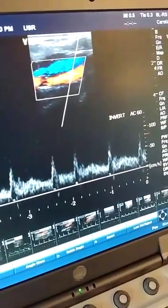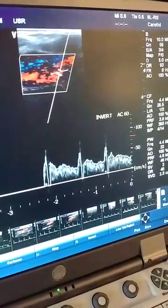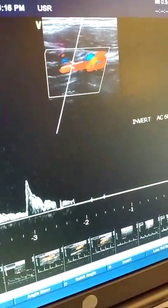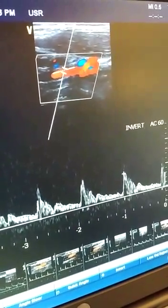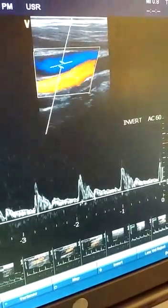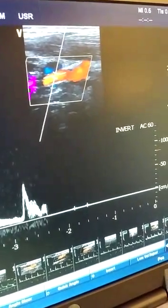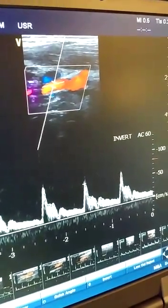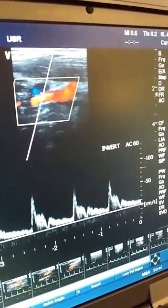You can see that again — that's your low resistance waveform pattern in the ICA. As opposed to the ECA, I'm going to go ahead and go live into the ECA just so you can see the difference in waveform. I'm going to turn down my color gain, and you can see the difference in waveforms between your ICA and your ECA. The ECA waveform is very high resistance.